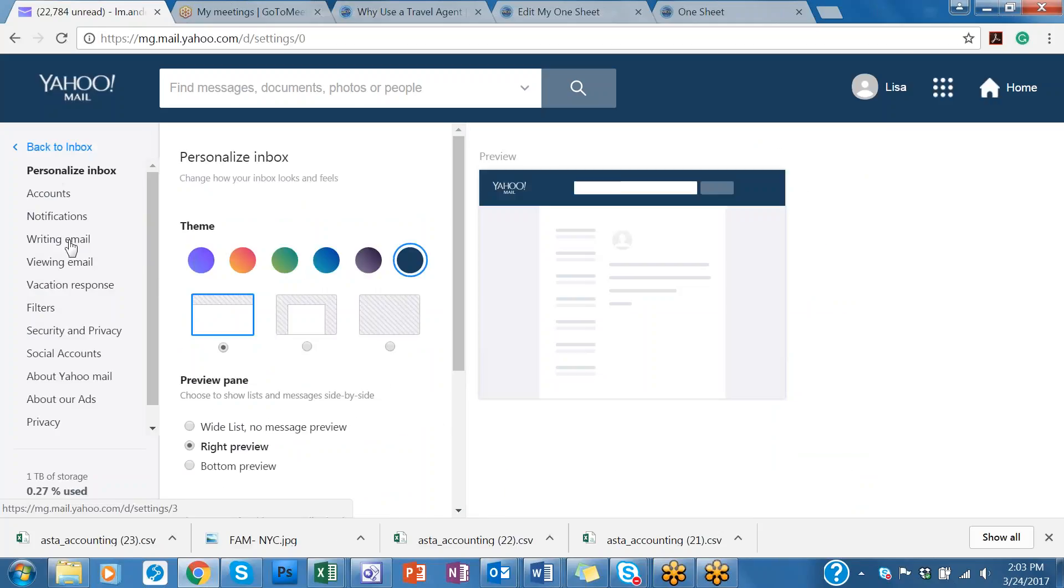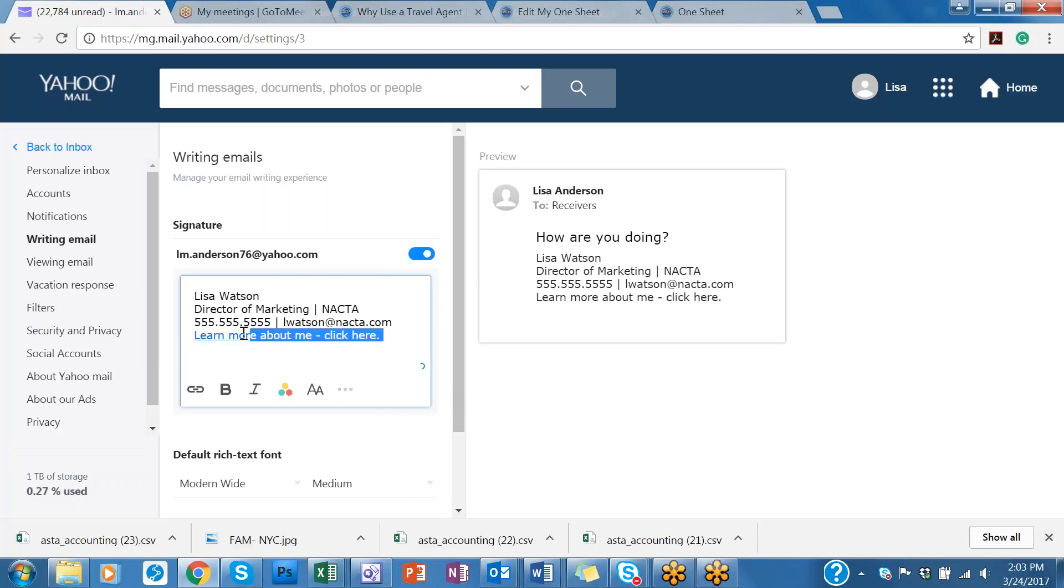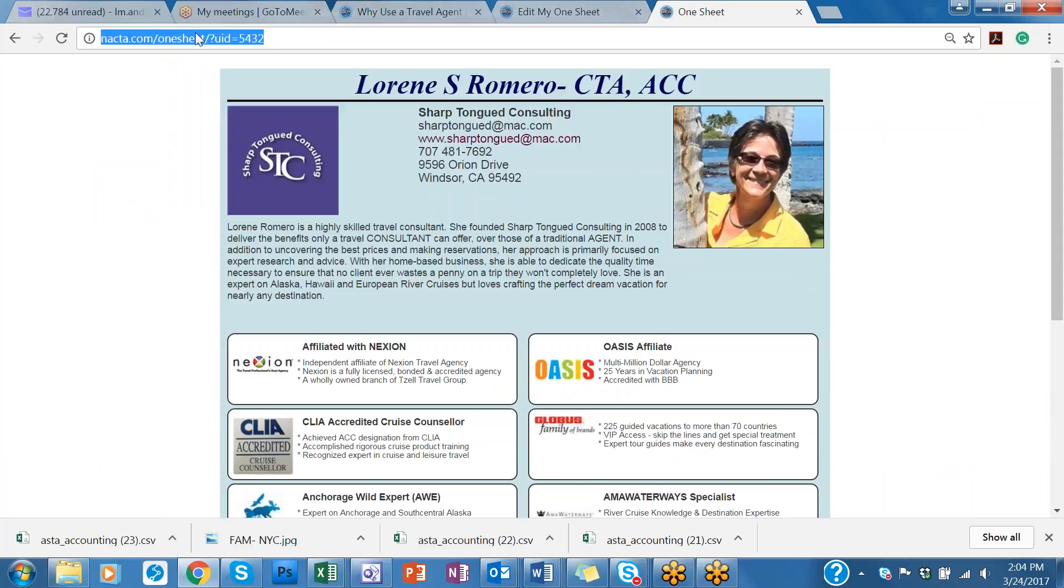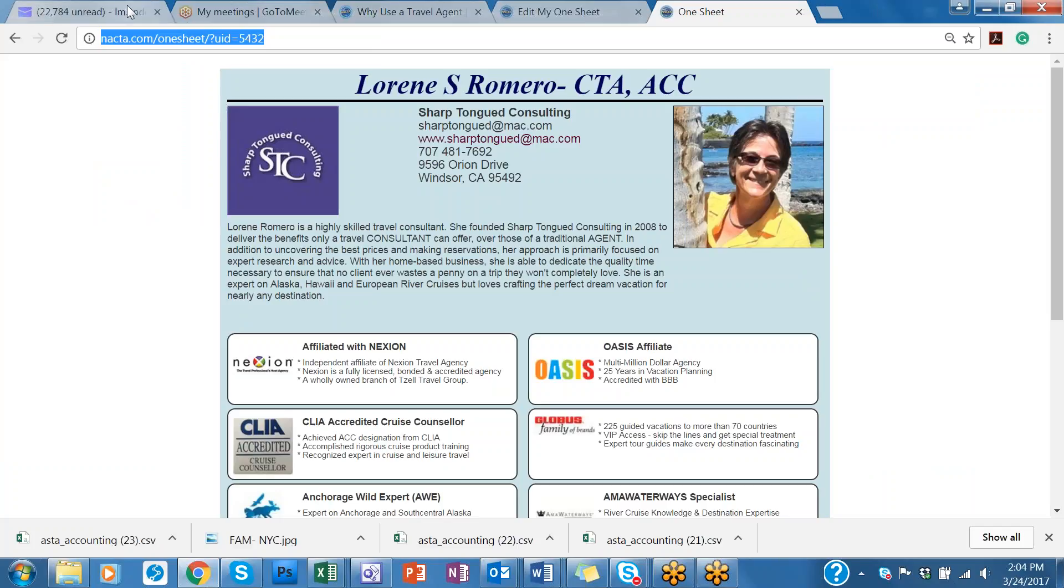We're writing an email. And this is where you have your signature line. I simply put down learn more about me click here. You can please use something different that's more something in regards to that you would use.